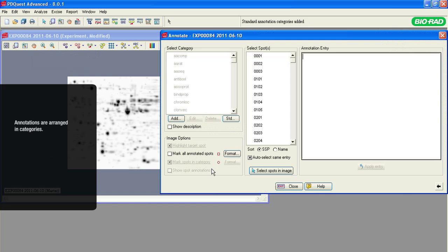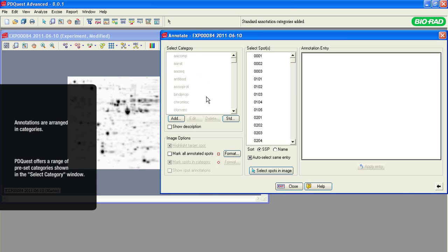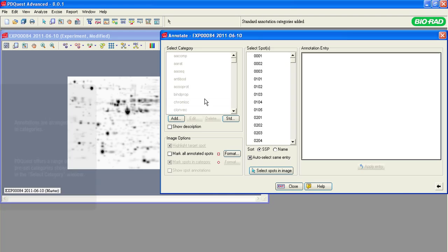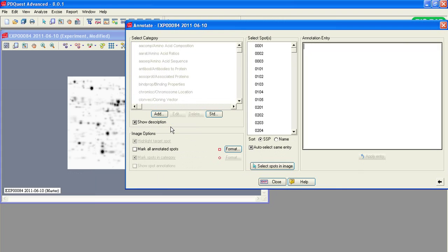Annotations are organized in categories. PDQuest software offers a range of preset categories. You can see the abbreviations for these categories in the Select Category window. Click the Show Description button to see the full name.